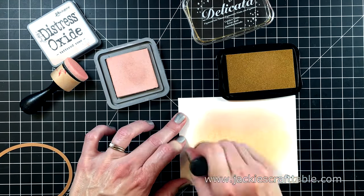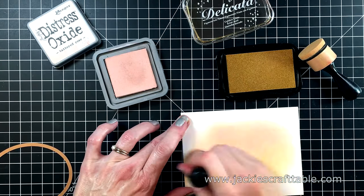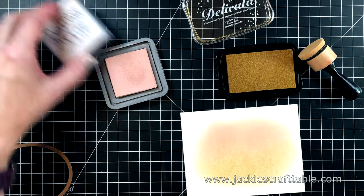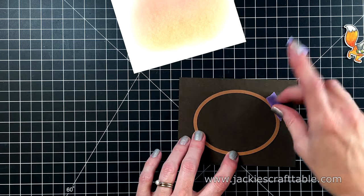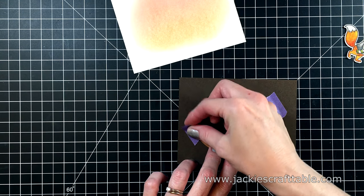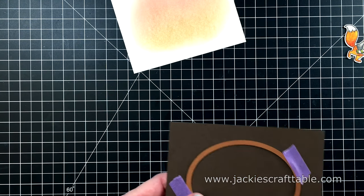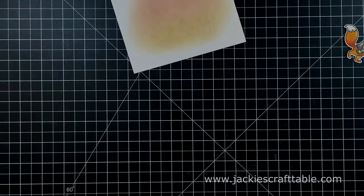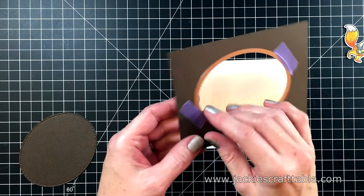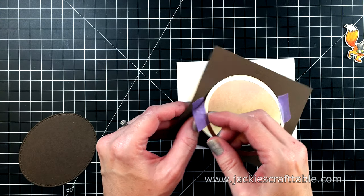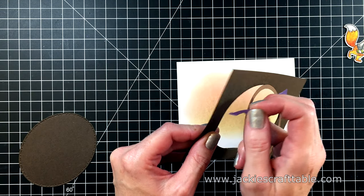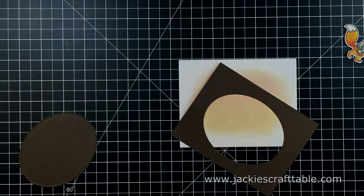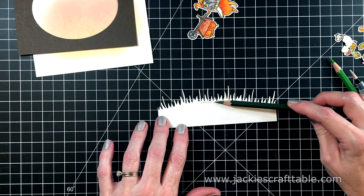I have this Delicata Gold ink that I'm using, as well as some Tattered Rose Distress Oxide. And I just want a soft blend between these two colors. I'm using a die to cut an oval frame out of this dark chocolate cardstock. This will be a nice focal point for the little scene I'm going to create.